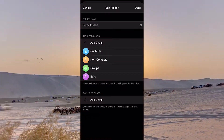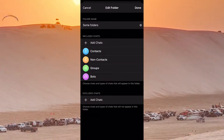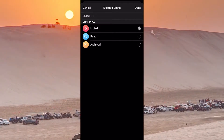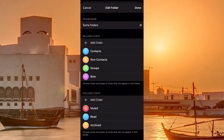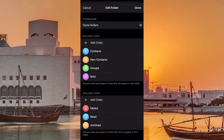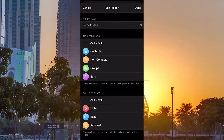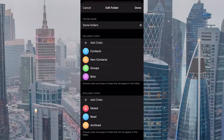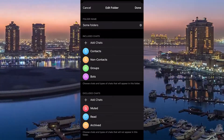You can exclude chats with notifications turned off, read chats, or archived chats. You can also exclude specific chats. For example, if you create a particular folder and add all the channels there but don't want the archived channels, be sure to add those to the excluded chats.